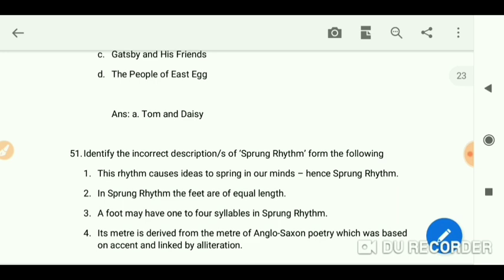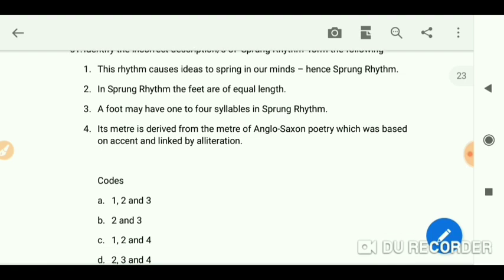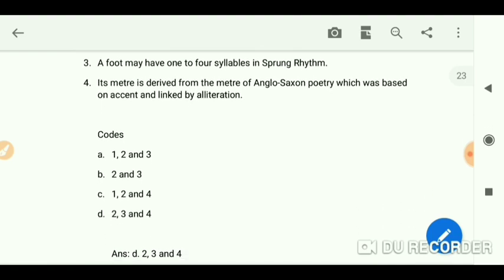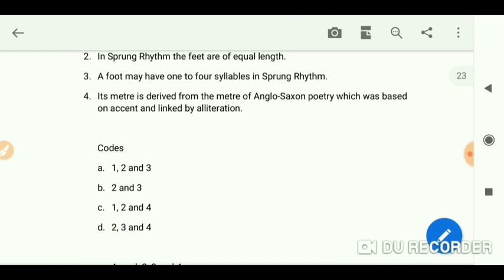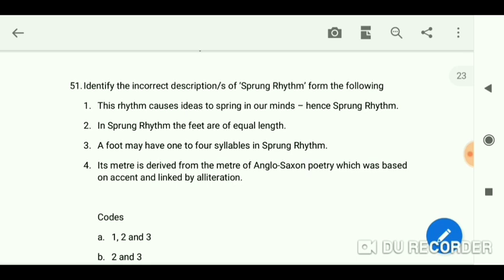Identify the incorrect description of sprung rhythm from the following options. The incorrect one is the first option. Remember: whenever reading options, always read the correct one first. This rhythm causes ideas to spring in the mind — hence 'sprung rhythm' — is the incorrect/fabricated description.